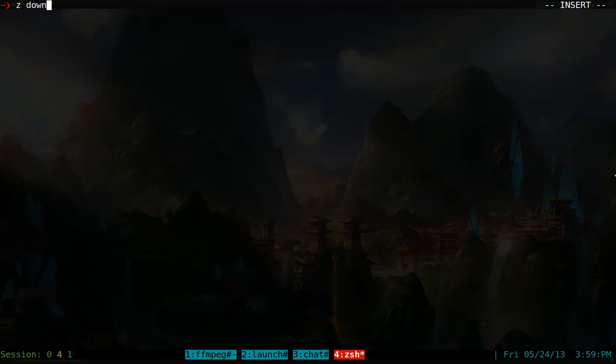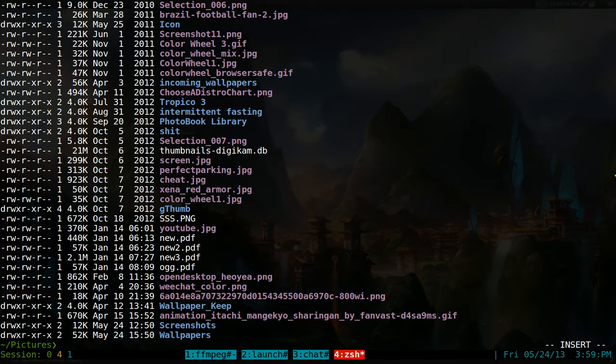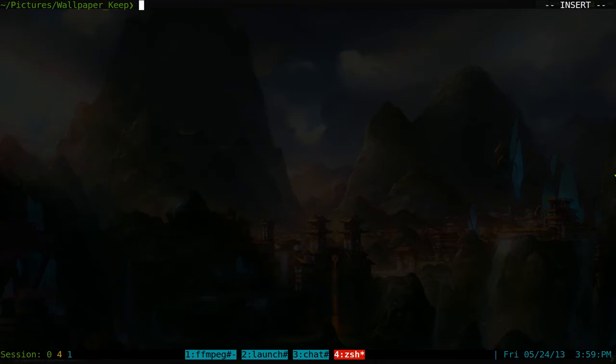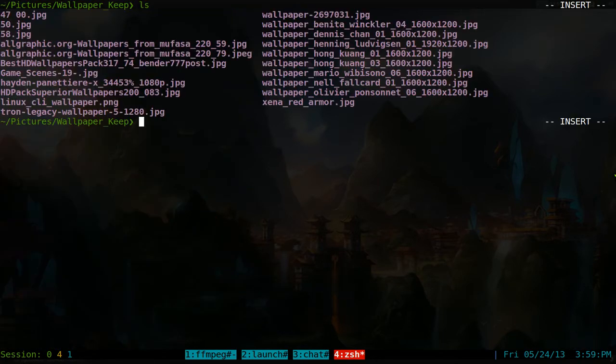So let's go to my, not download folder, my picture folder. Right, and I think I have a bunch of pictures in here. Actually, let's go to my keep folder. And we have a bunch of images.